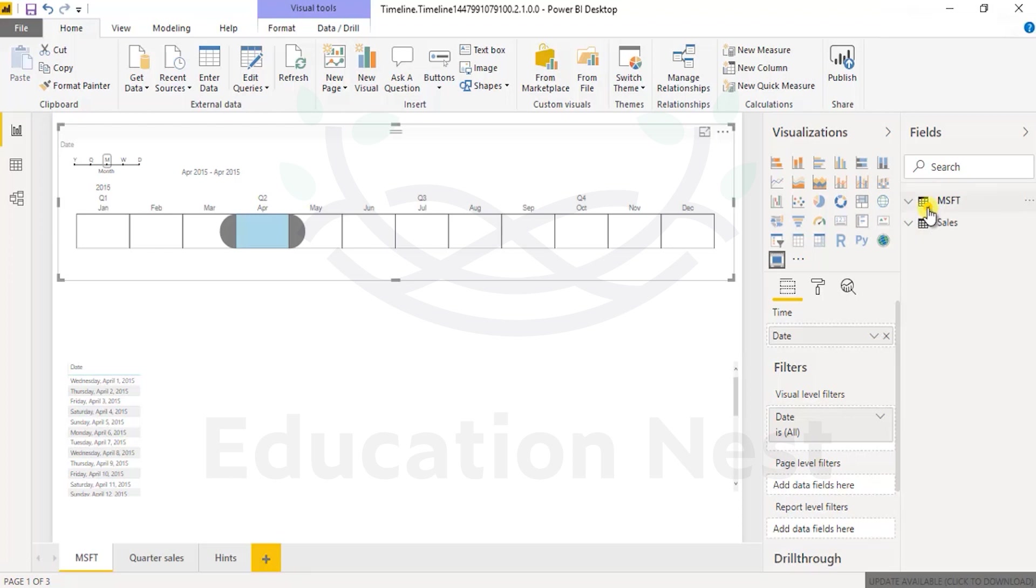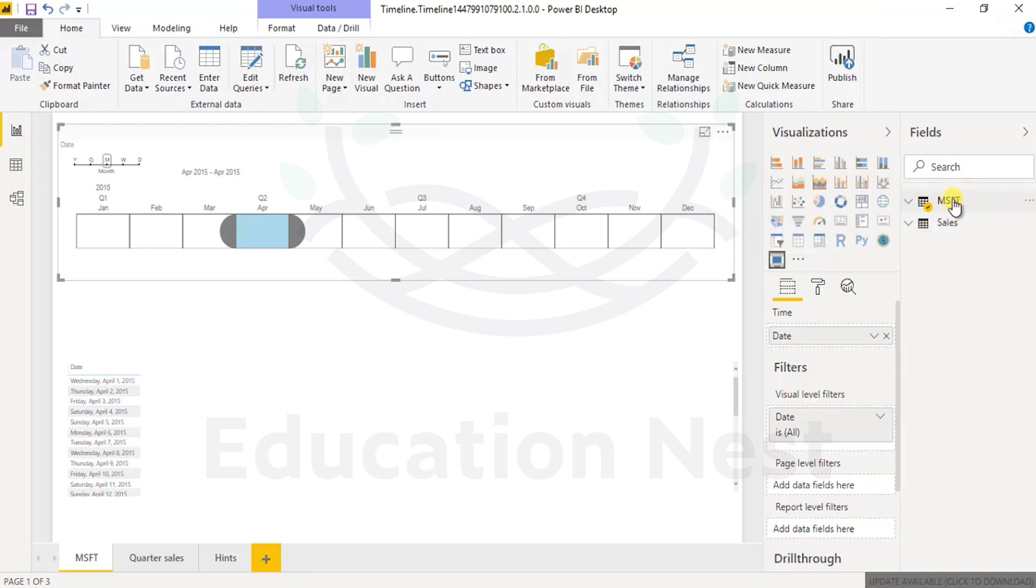This in our earlier section, we did see it can also be driven by a query, DAX query. But in our case, let's have it simple, let it come from this table.